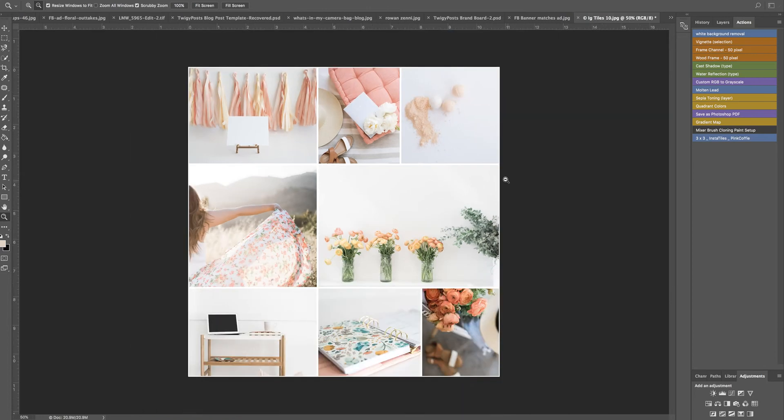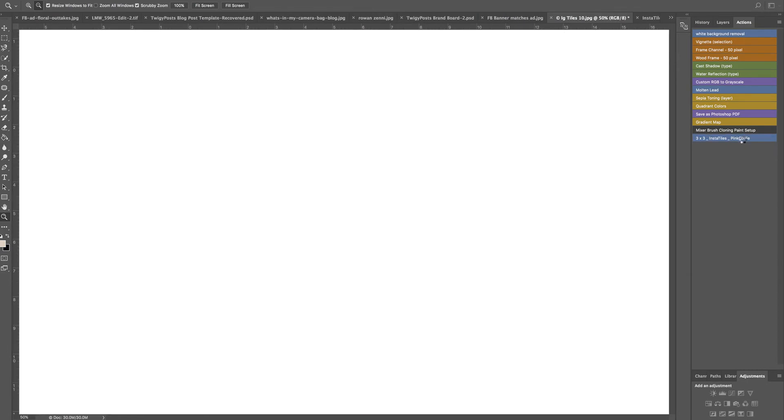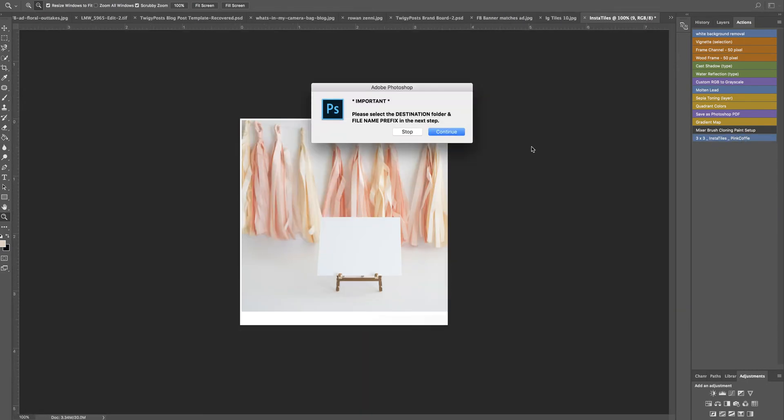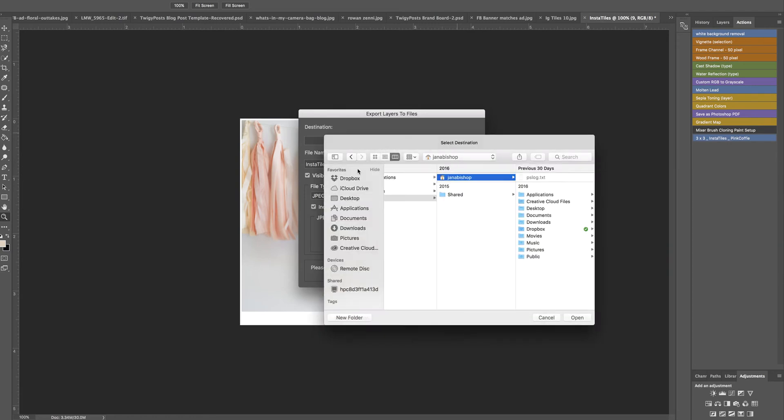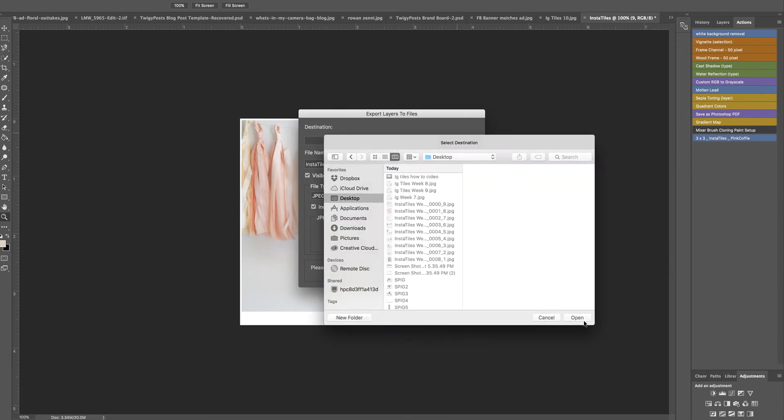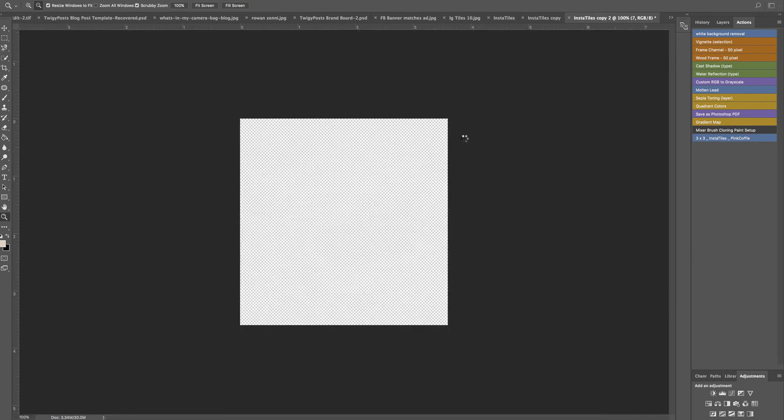Now a friend of mine on Creative Market has a shop. Her name is Pink Coffee and she created this action to work for those of you that are using the tiling method. This is still in beta testing but I have been using it for the last couple of weeks and I absolutely love it. She has assured me it's going to just be a few more days before this hits her shop.